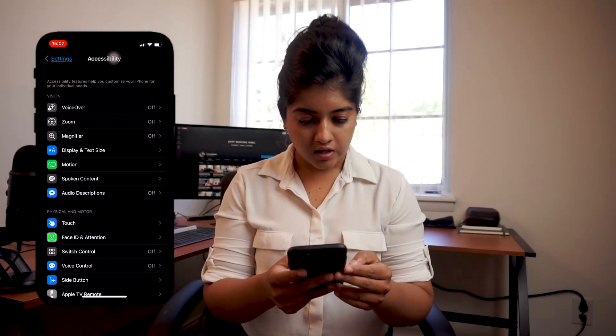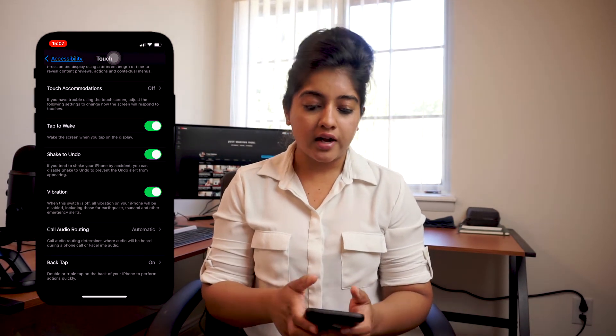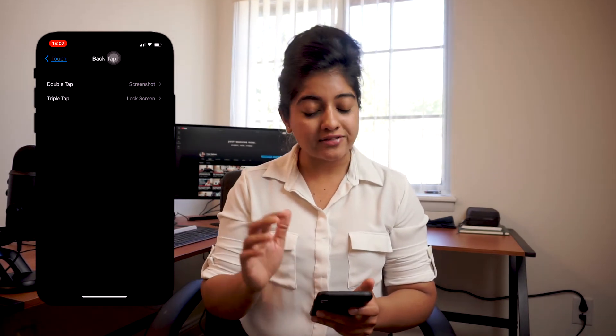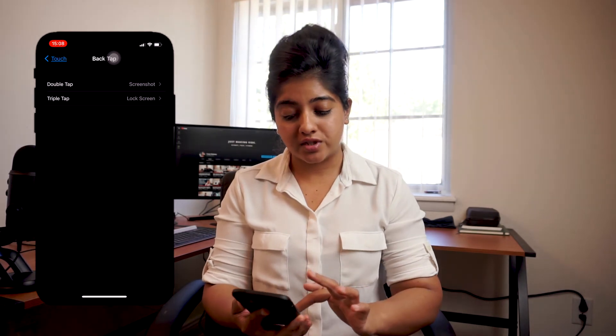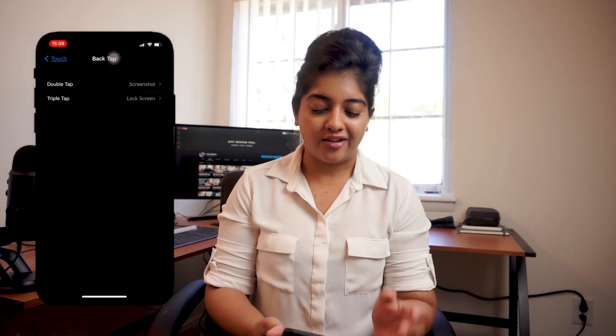Finally, let's talk about the best feature that was missing from Apple — it's finally caught up to Android — the double tap feature, also called Back Tap. It allows you to set double tap and triple tap actions. Go to Settings, Accessibility, Touch, scroll to the bottom, and hit Back Tap. You can set a double tap and a triple tap feature. I've set my double tap to Screenshot and my triple tap to Lock Screen. There are a ton of options to choose from, and this is one of the features I was most excited about in this update.